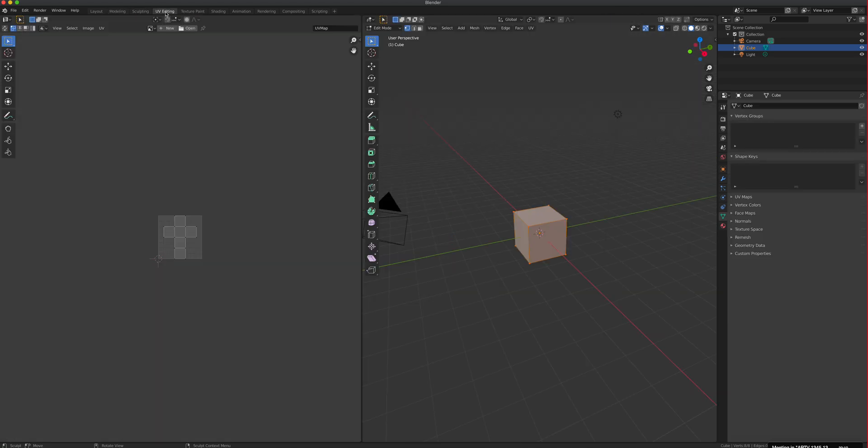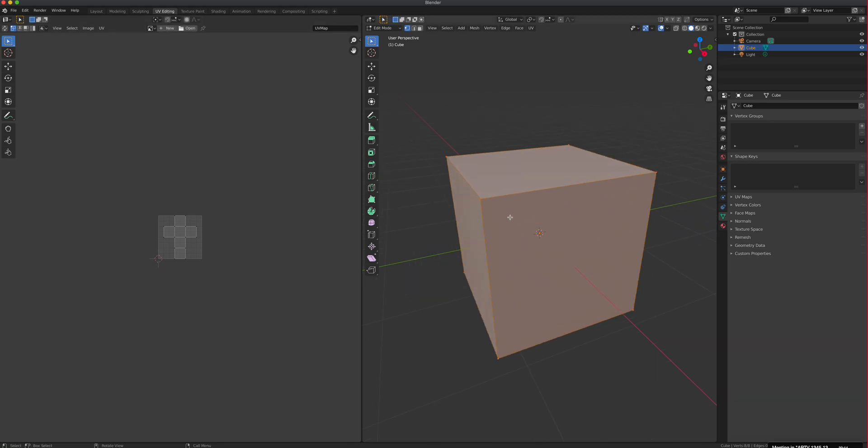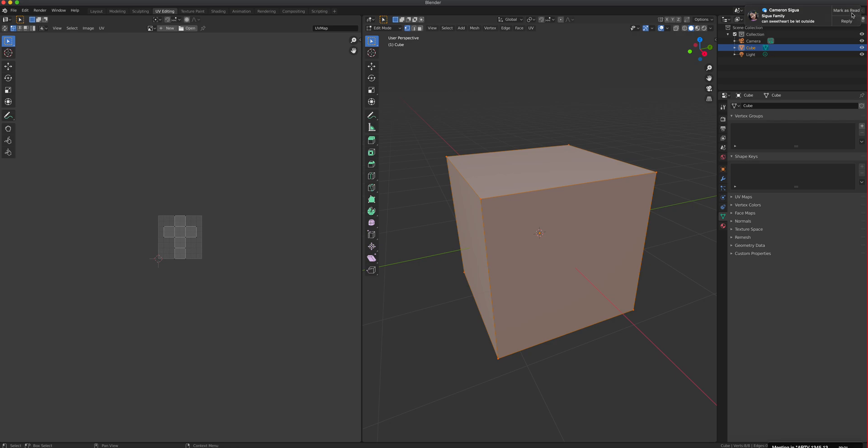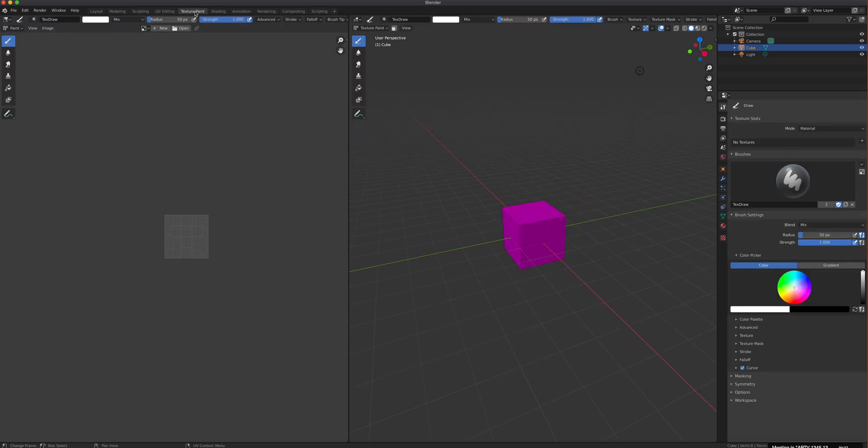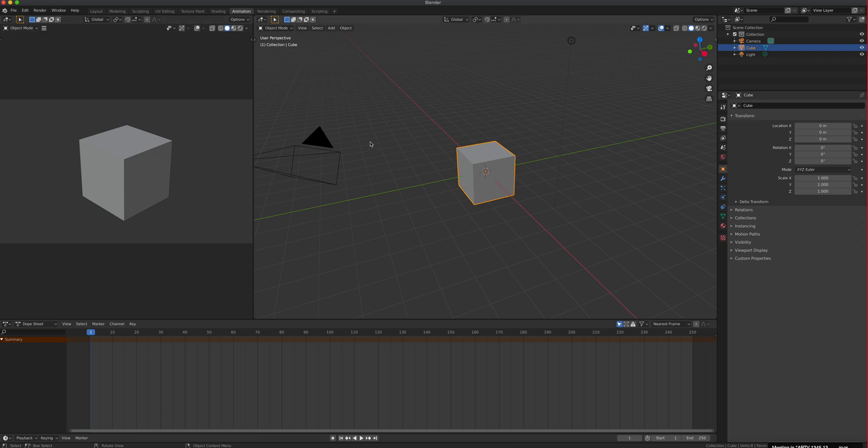UV editing—we'll be working on this window. UV editing is how you tell your computer how to wrap that photo in there. Texture paint is you painting directly on your model. Shading is when you put your texture in there or your photo. Animation, self-explanatory.